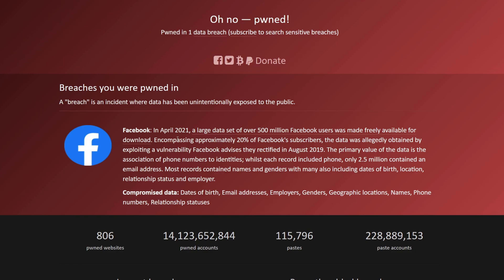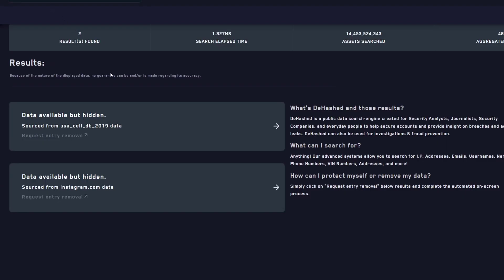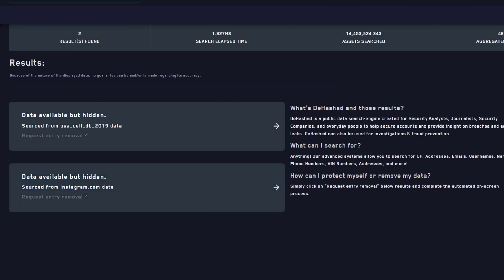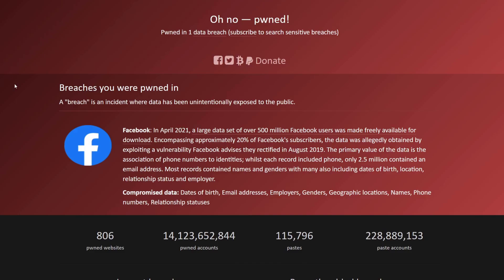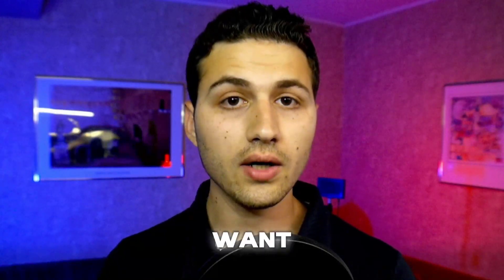So we can see the difference between dehashed and Have I Been Pwned: Have I Been Pwned only showed us that this number is in the Facebook data leak, while dehashed showed us that this phone number has been found in the USA Cell DB 2019 and in the instagram.com database — and I think that database is the same or similar to the Facebook data.